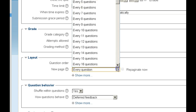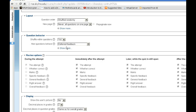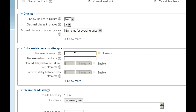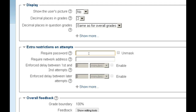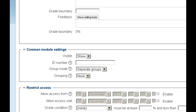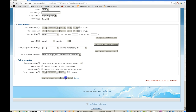We can also do extra restrictions. We can require a password so students aren't able to take it off-campus unless you tell them the password. The other option is to require a network address — we have each classroom isolated on its own subnet, so I can put the subnet for whatever room I'm in so that students have to be in that room to take the quiz. Under 'show more,' there's browser security — if I go to the dropdown, a full pop-up with Java security can be enabled.